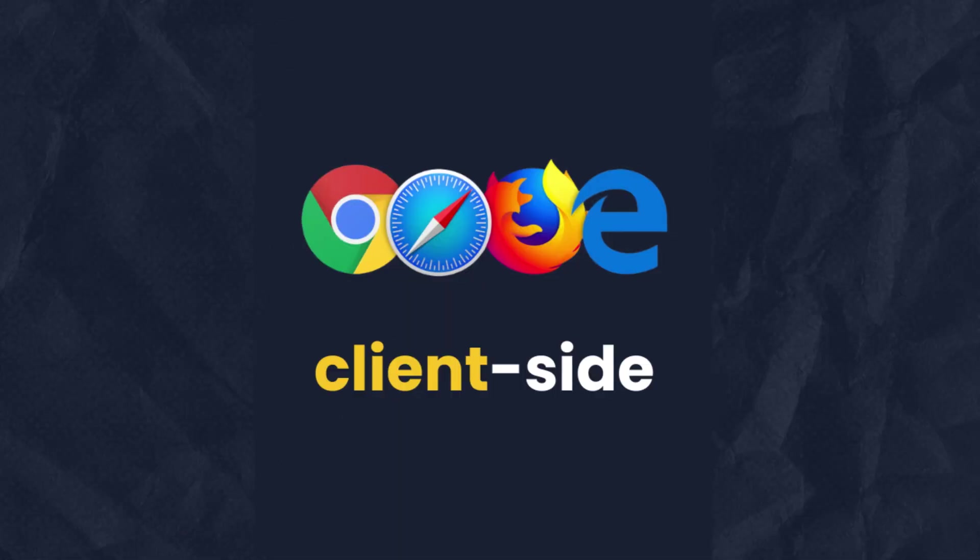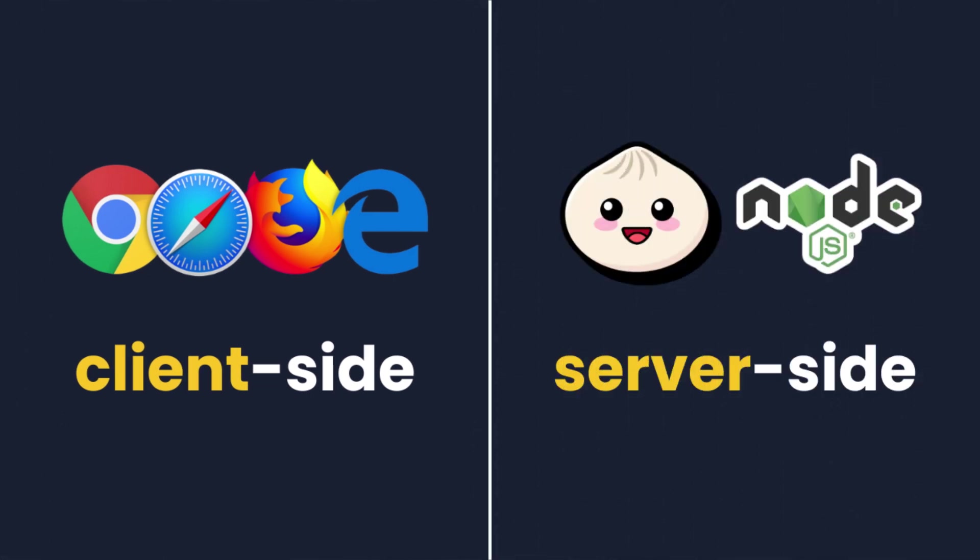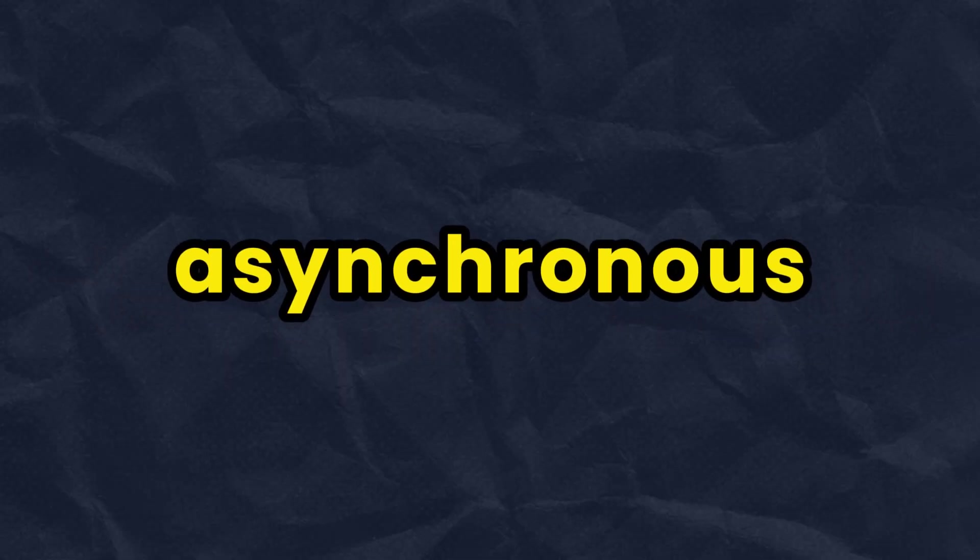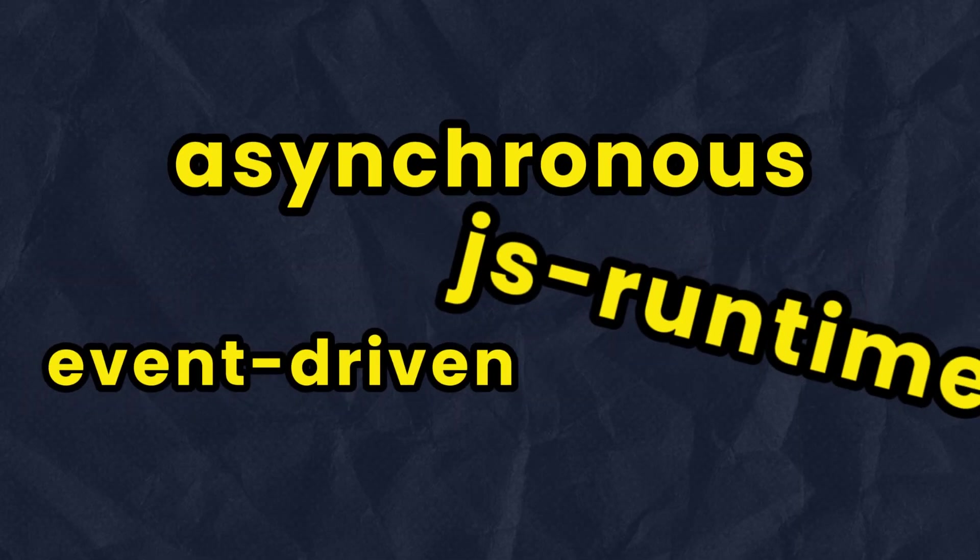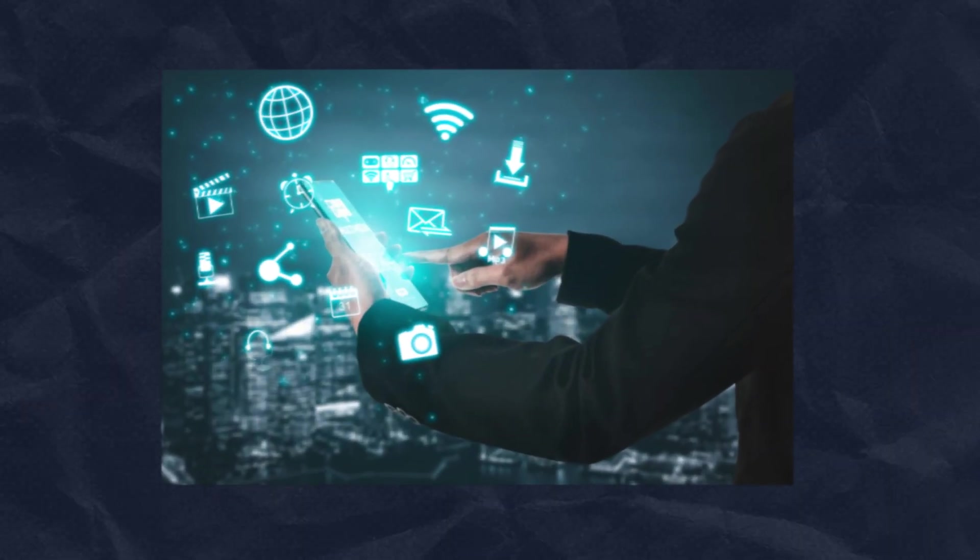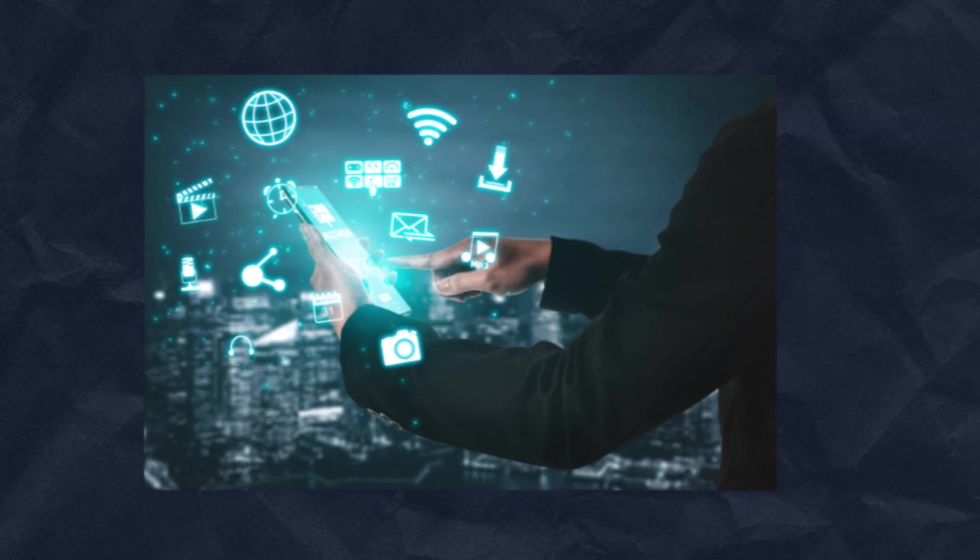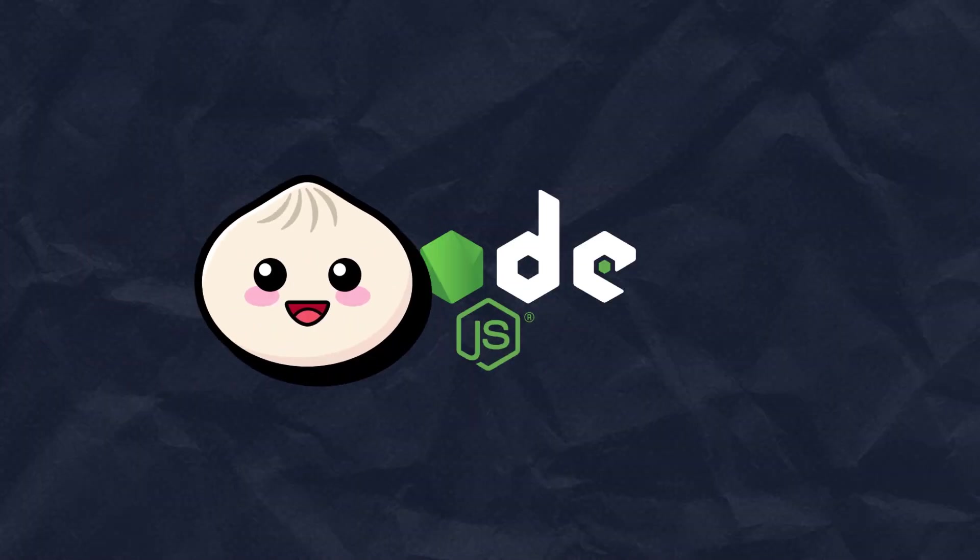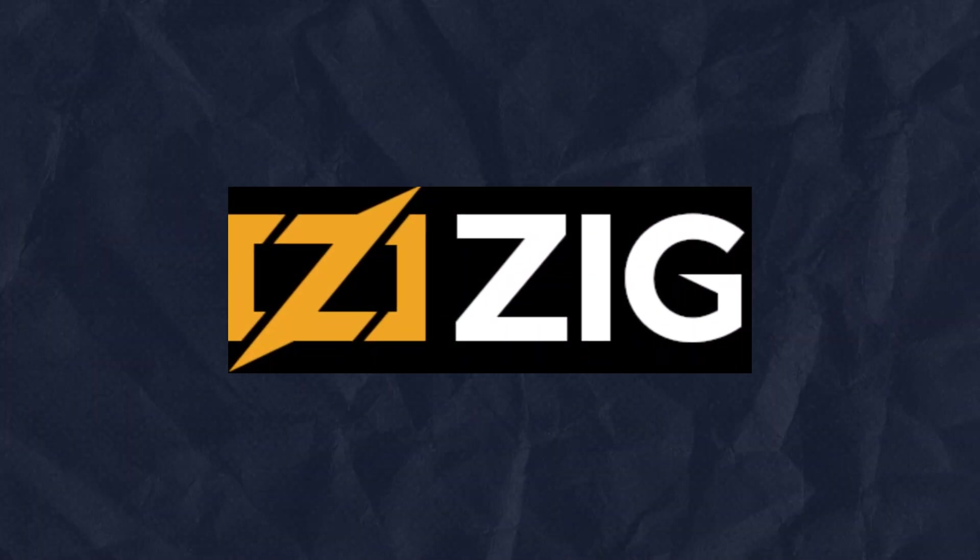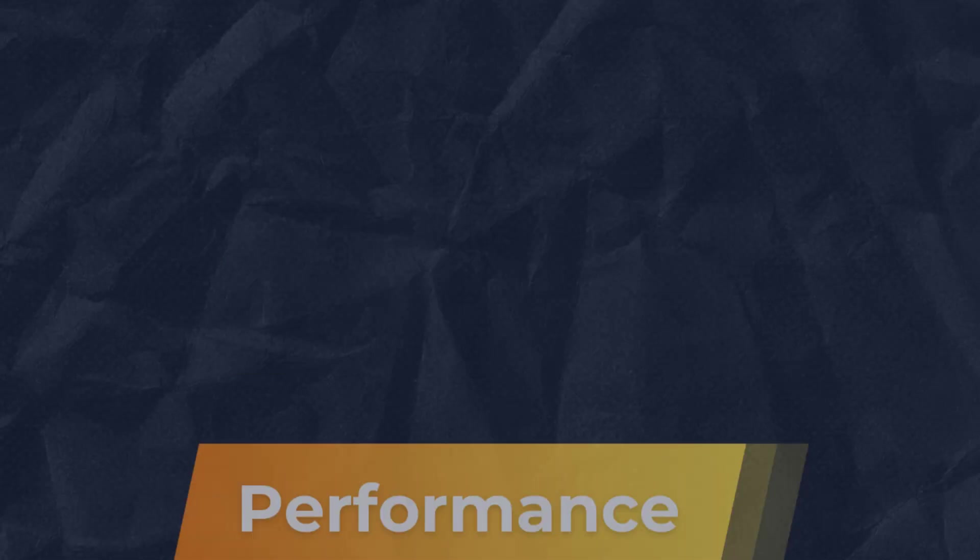But unlike browsers, Bun and Node.js execute JavaScript code on the server side. Node.js was released in 2009 as an asynchronous event-driven JavaScript runtime designed to build scalable network applications. Bun was released in 2021 as a drop-in replacement for Node.js, built from scratch using the Zig programming language.